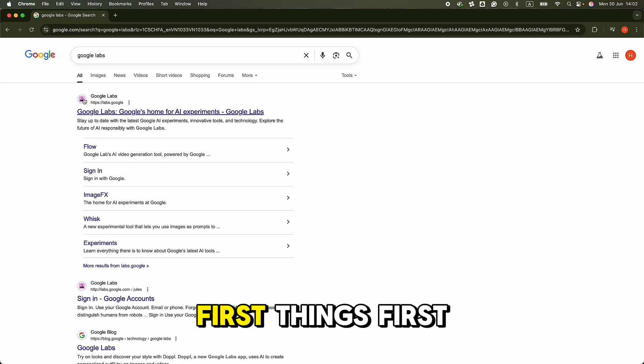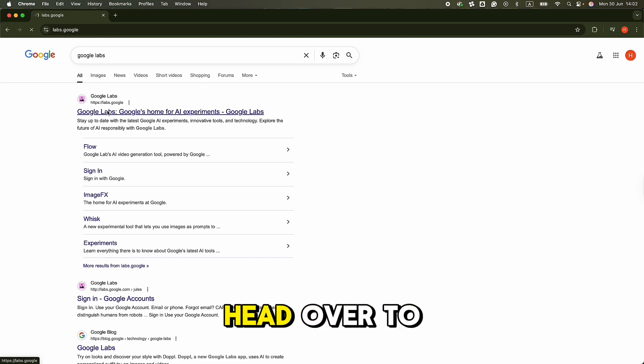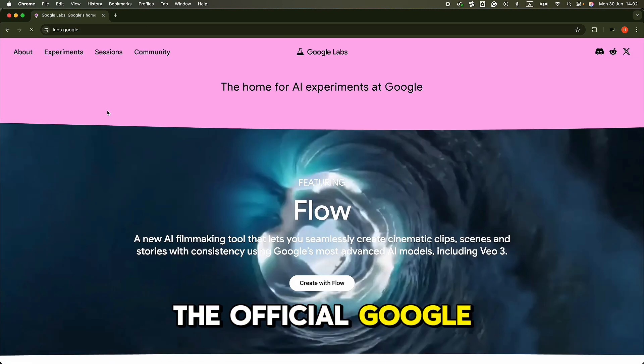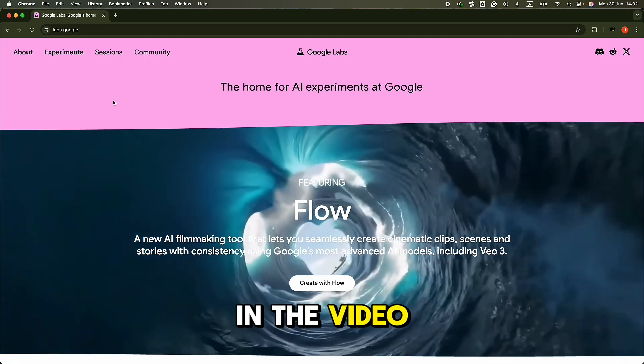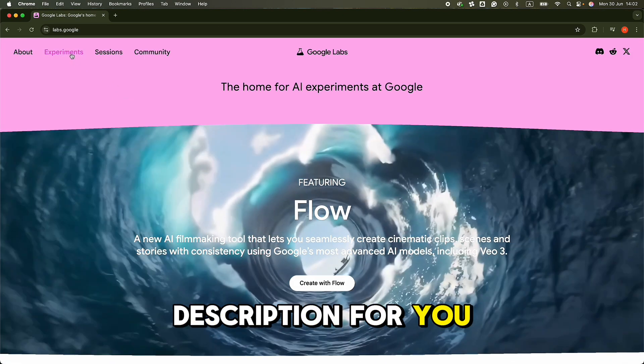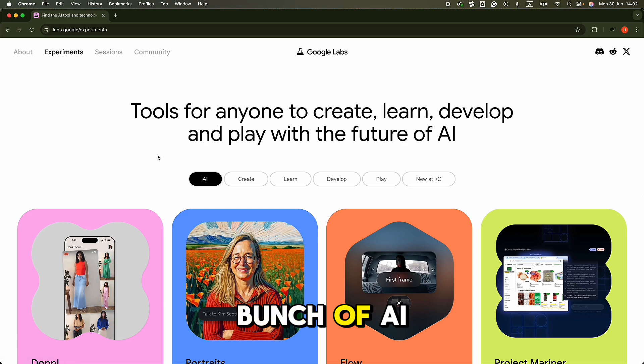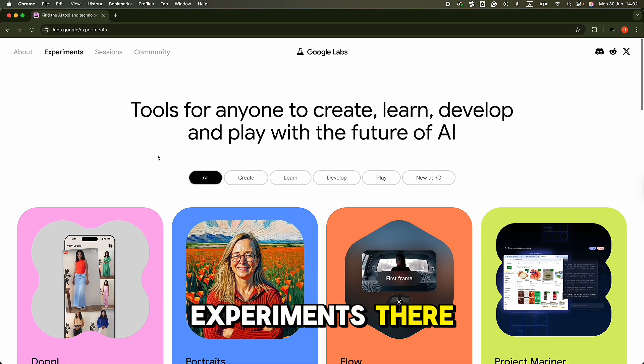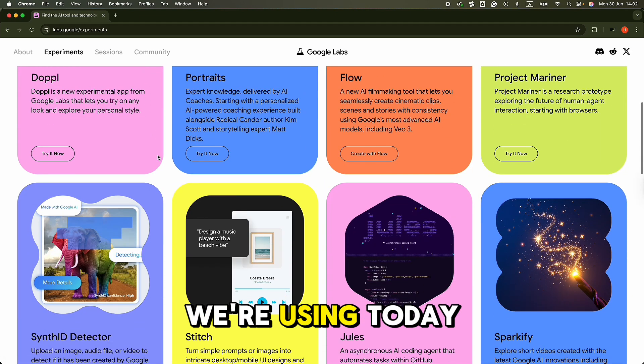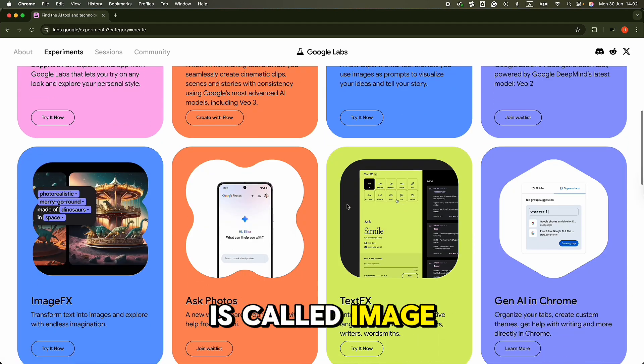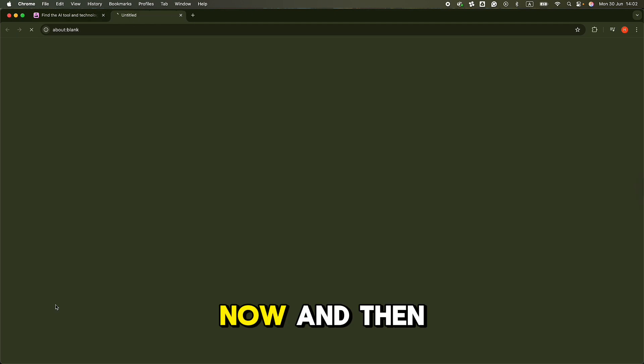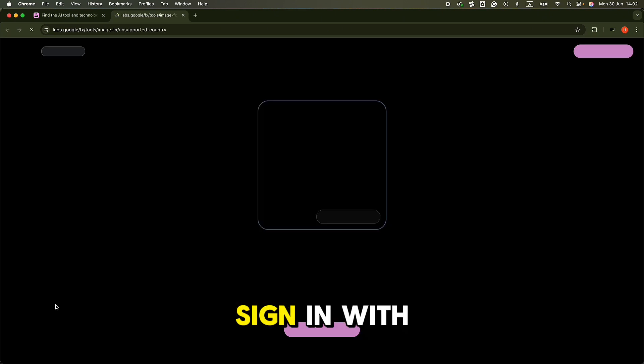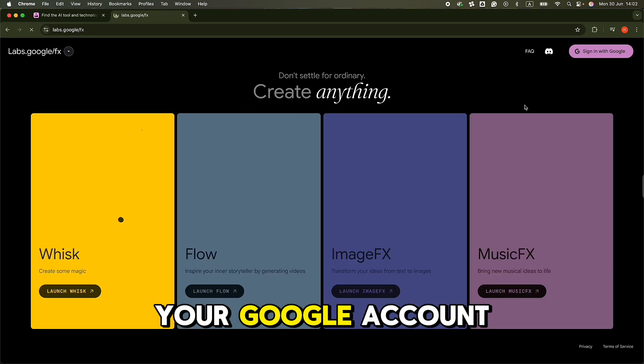All right, let's get started. First things first, head over to the official Google Labs website. I've linked it in the video description for you. You'll find a bunch of AI experiments there, but the one we're using today is called ImageFX. Click try it now, and then sign in with your Google account.